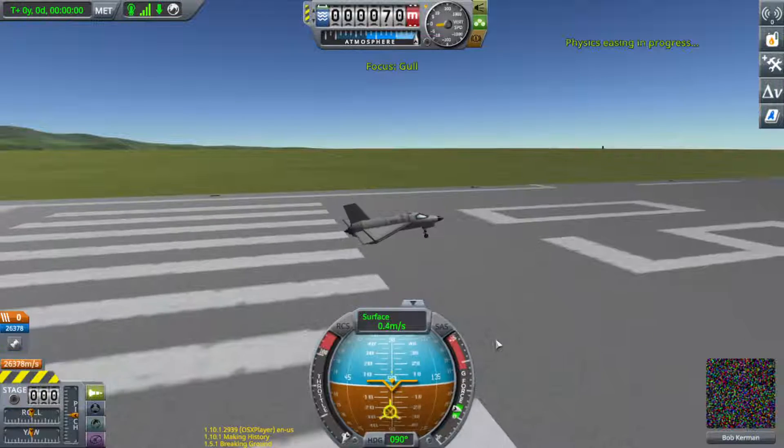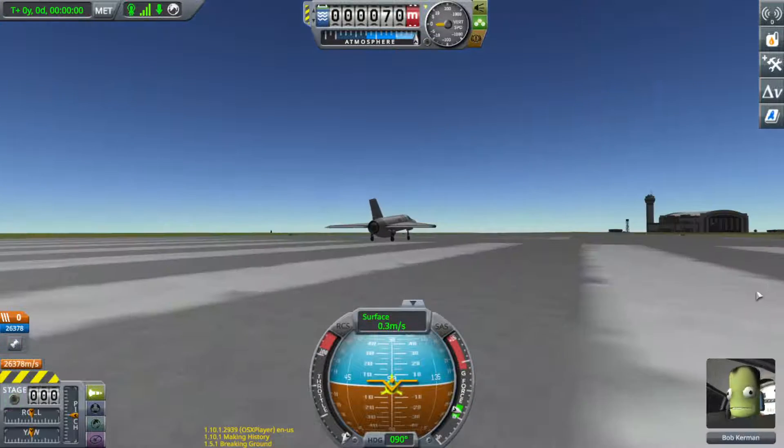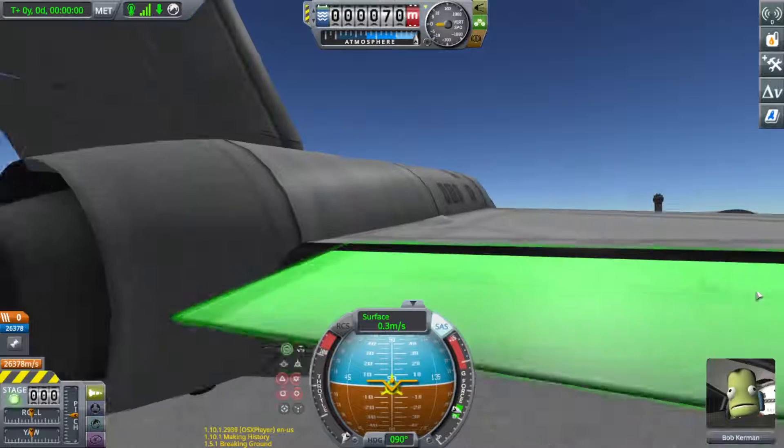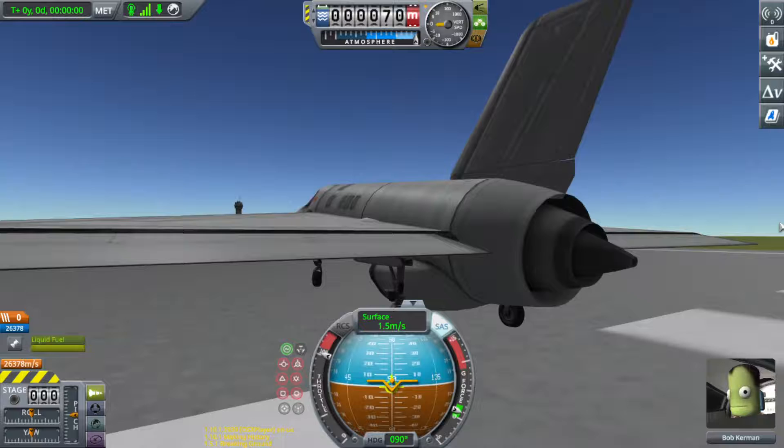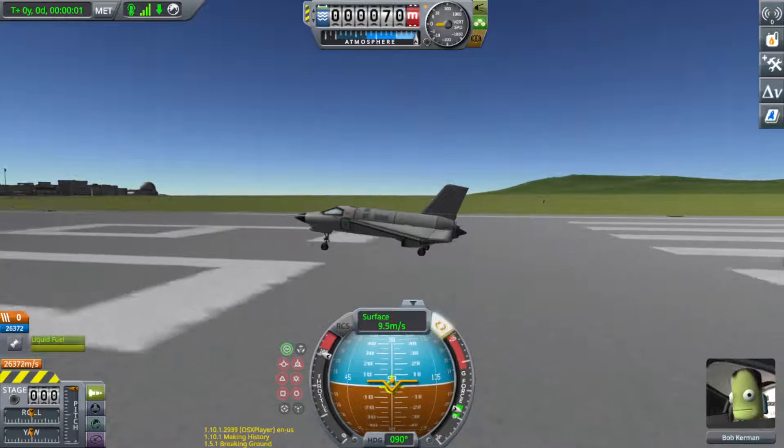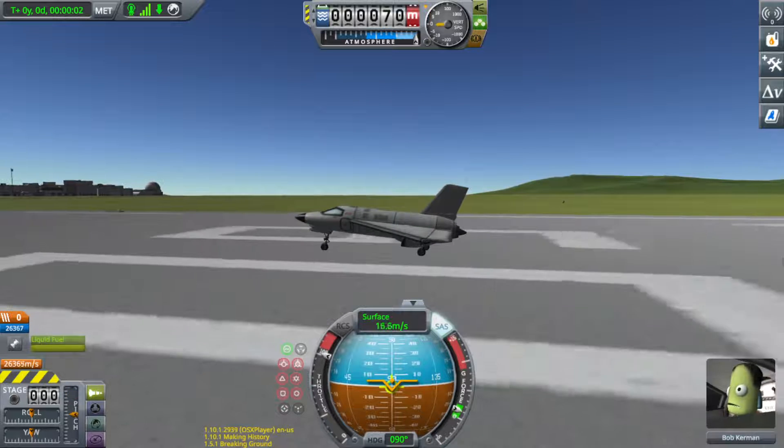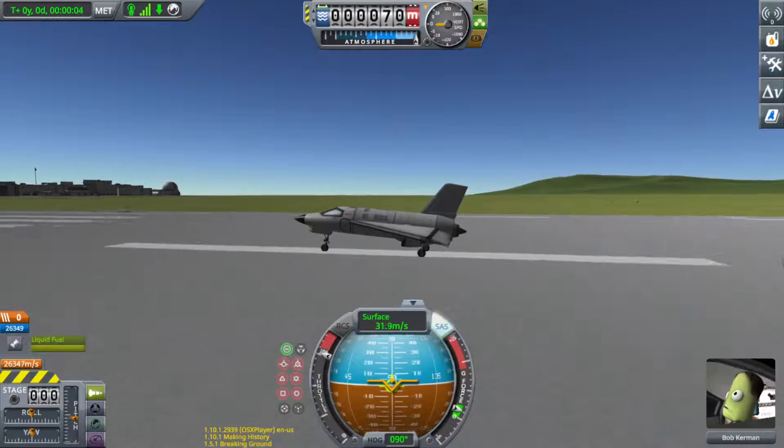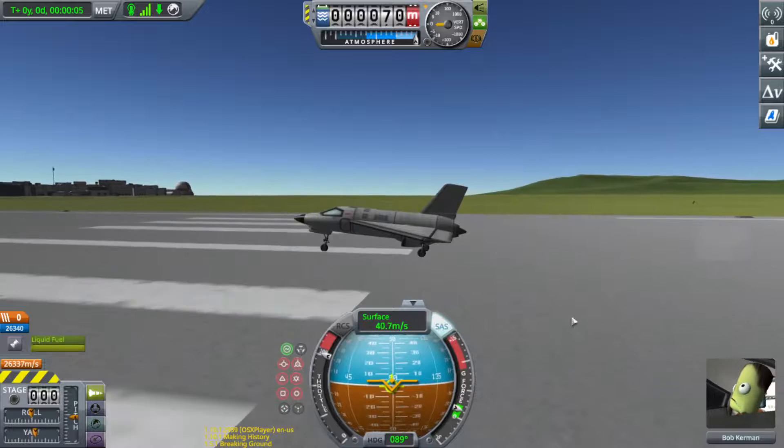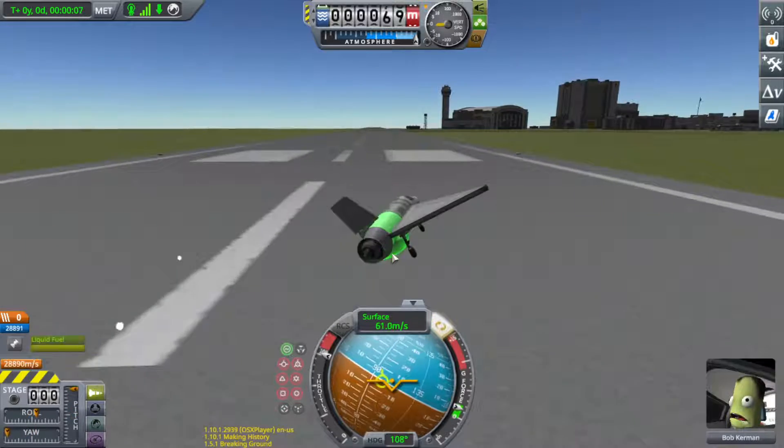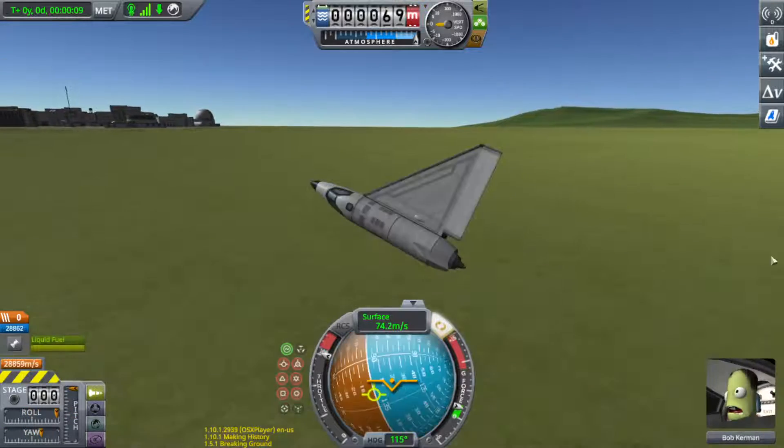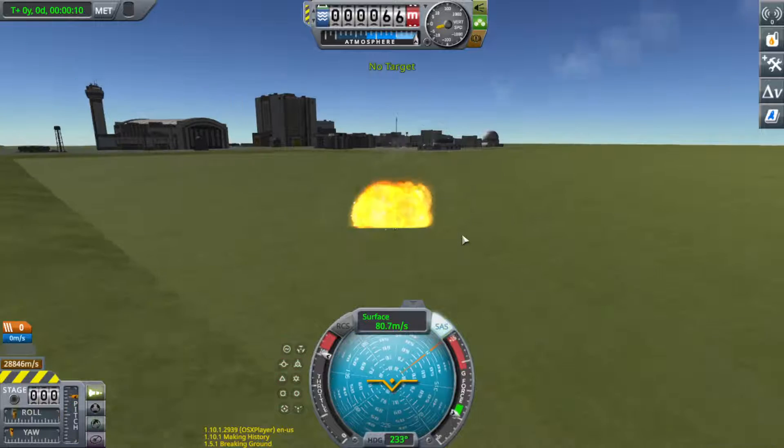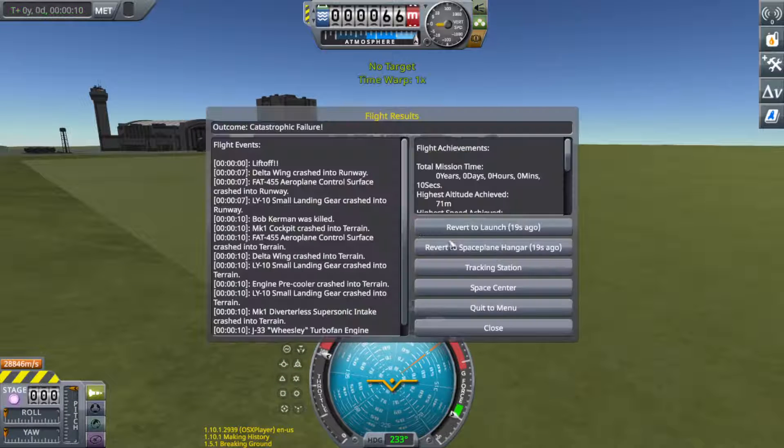And you should land flat at preferably less than 40 meters per second. Now use rocket. Then S will make it pitch upwards, W pitch down, E make it go right, and this is how you learn flying planes.